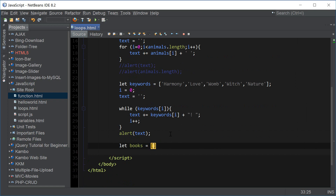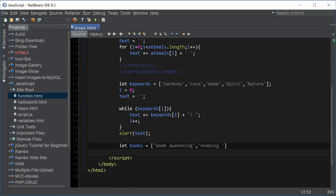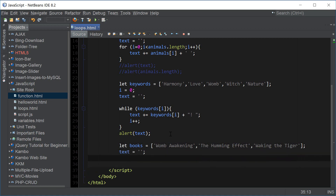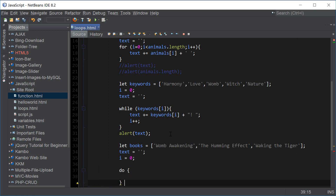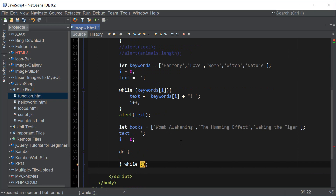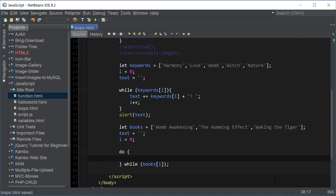The last loop is do-while. Let's go ahead and create another array — this one is going to have some important book titles. Let's reset the text to empty string and set the value of i to zero. The syntax of the do-while loop is: the do keyword, followed by curly brackets with statements inside, and then while after the closing curly bracket with the condition inside. So here we say books[i] for our condition, and inside the curly brackets we have text plus equals books[i].